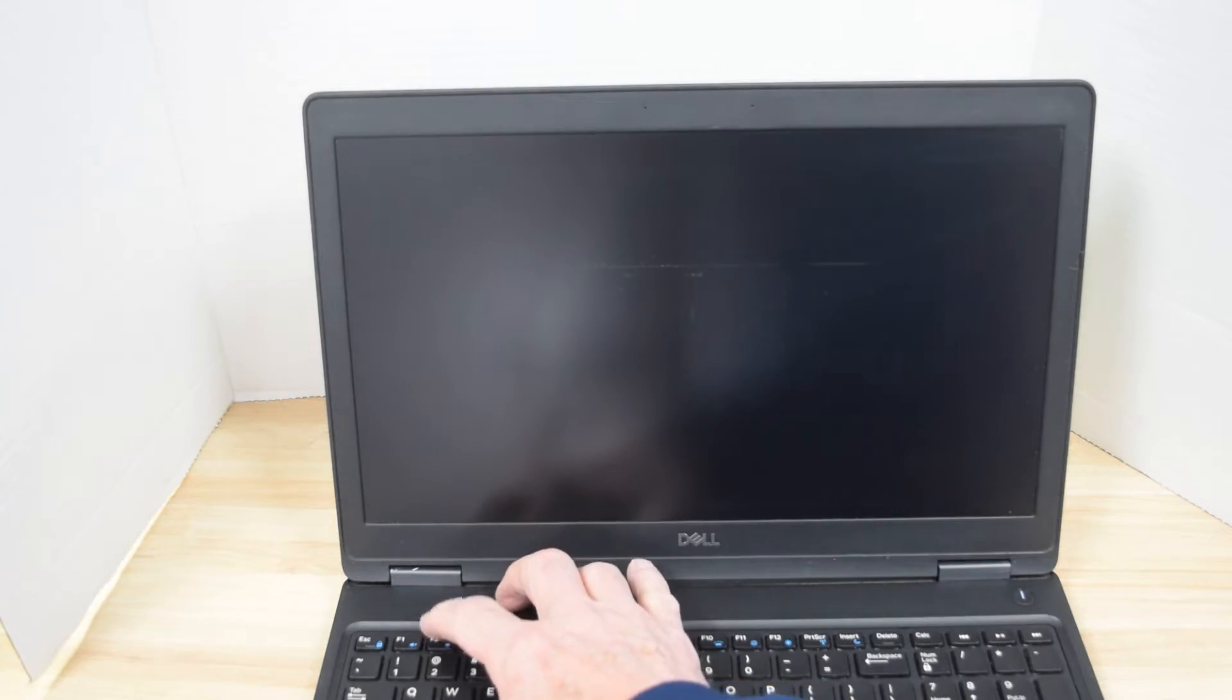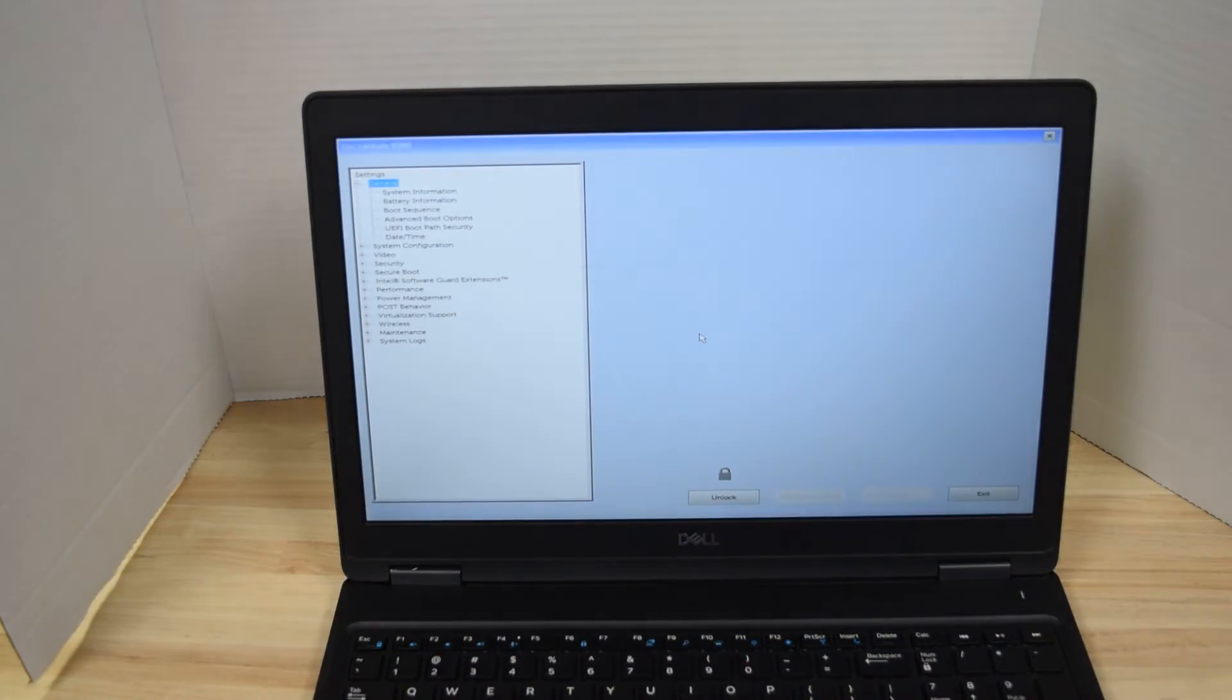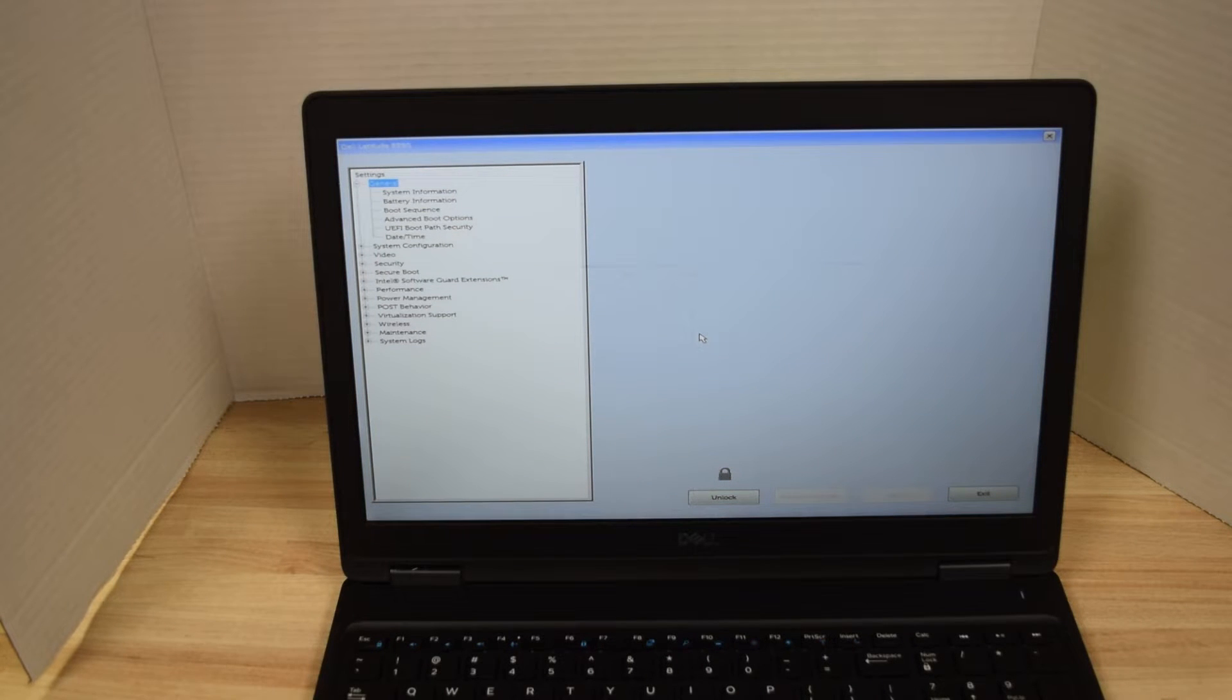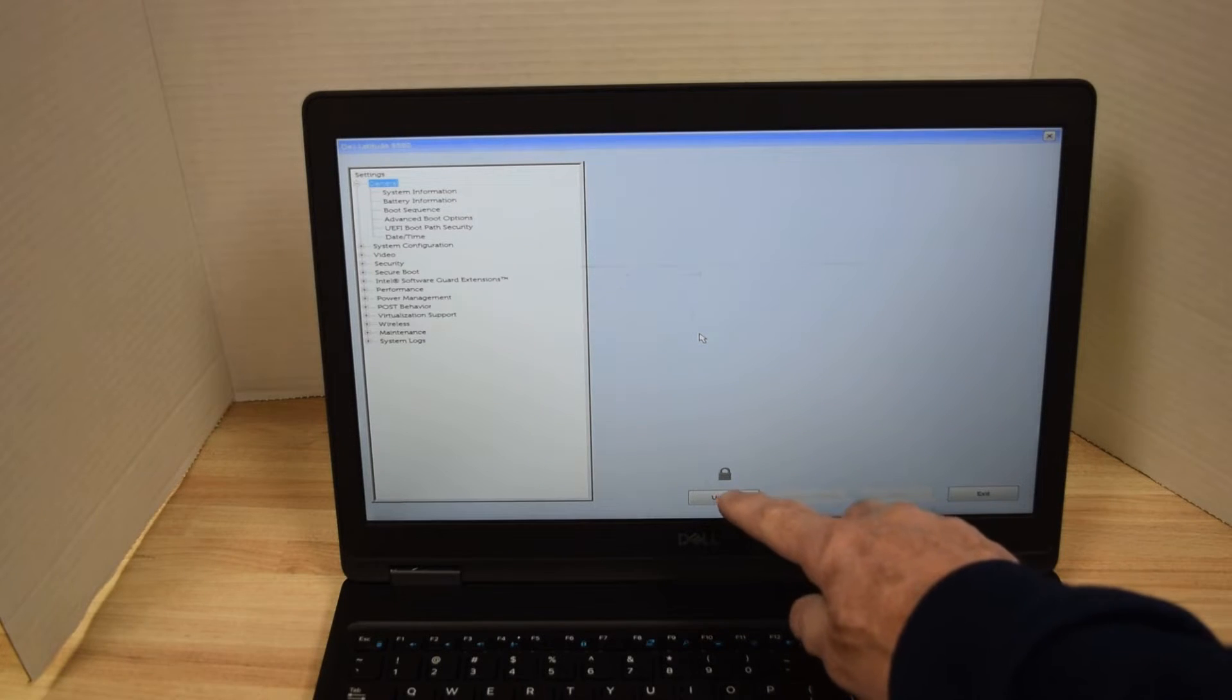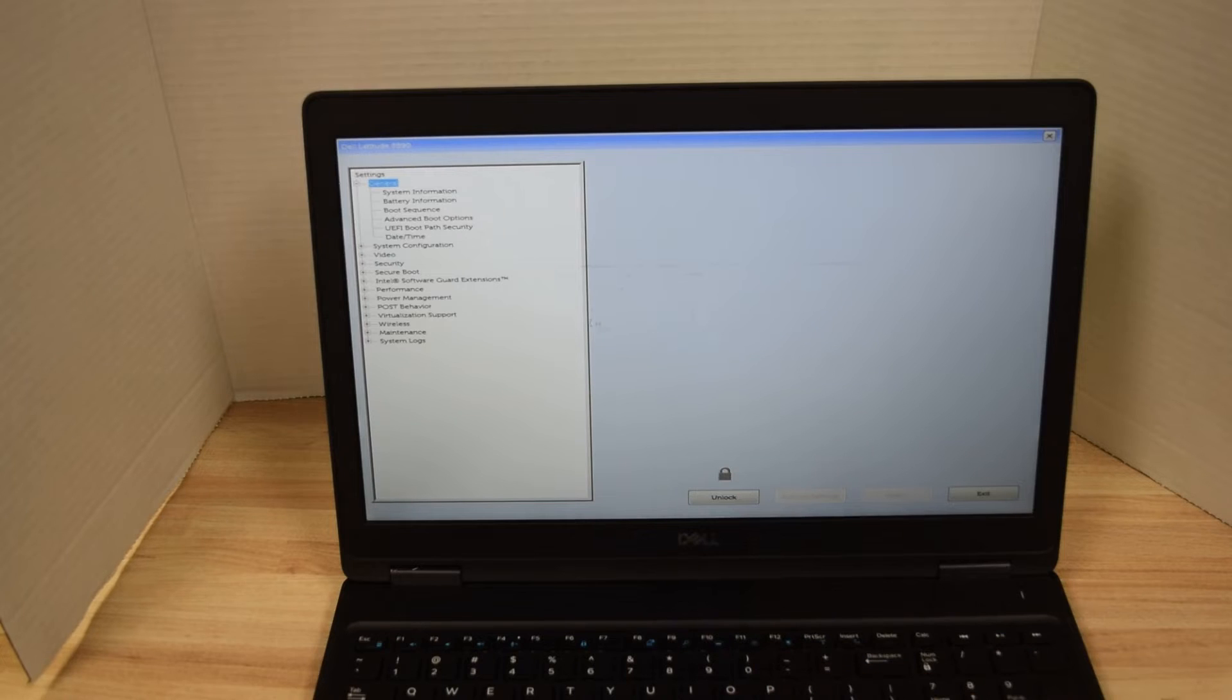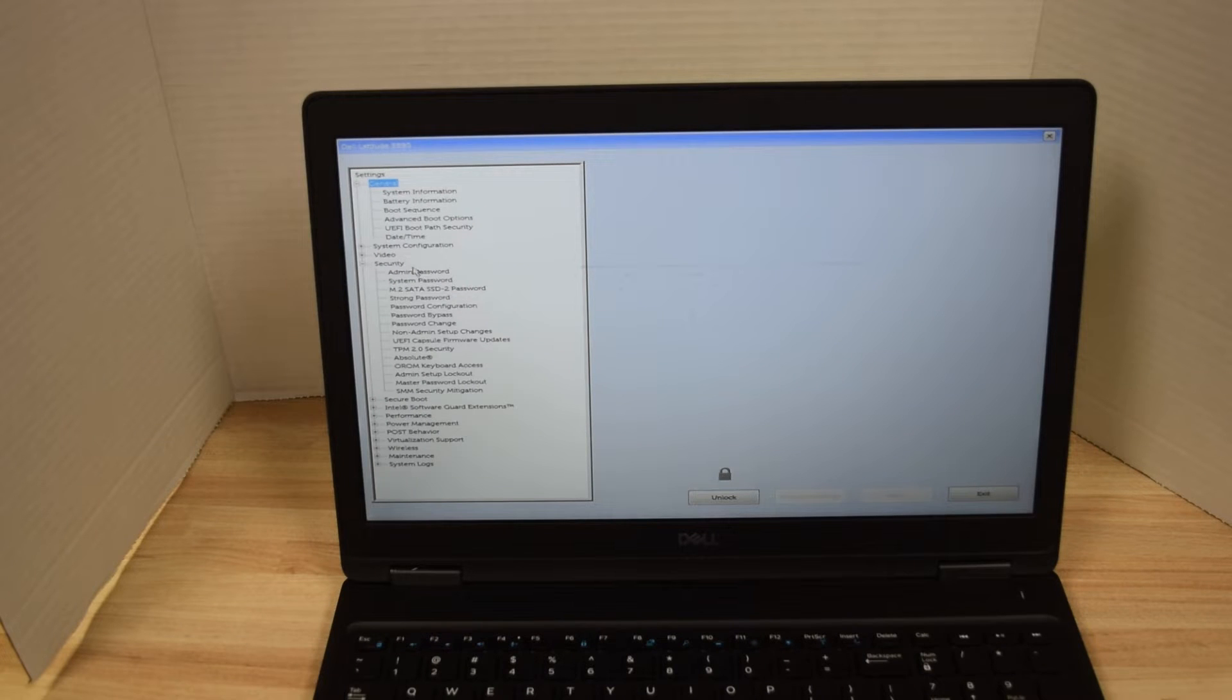Hit the F2 key to go back into setup. Now you'll notice down below there's a lock symbol on it which shows that there are some passwords set. Over on the left, under Security, click on the Security tab.